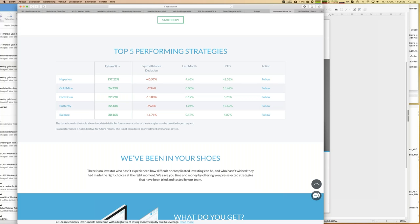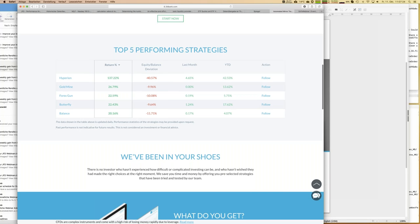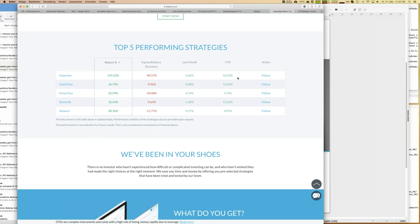For example, Hyperion — the best strategy overall — has achieved a return of 137% in one and a half years. We have key figures in the table, and the most important one is equity balance deviation, which is a little like drawdown but tells you a bit more. You can see last month's and year-to-date figures: within this year, starting January 1st, that strategy has earned 40%. I think that's quite cool.